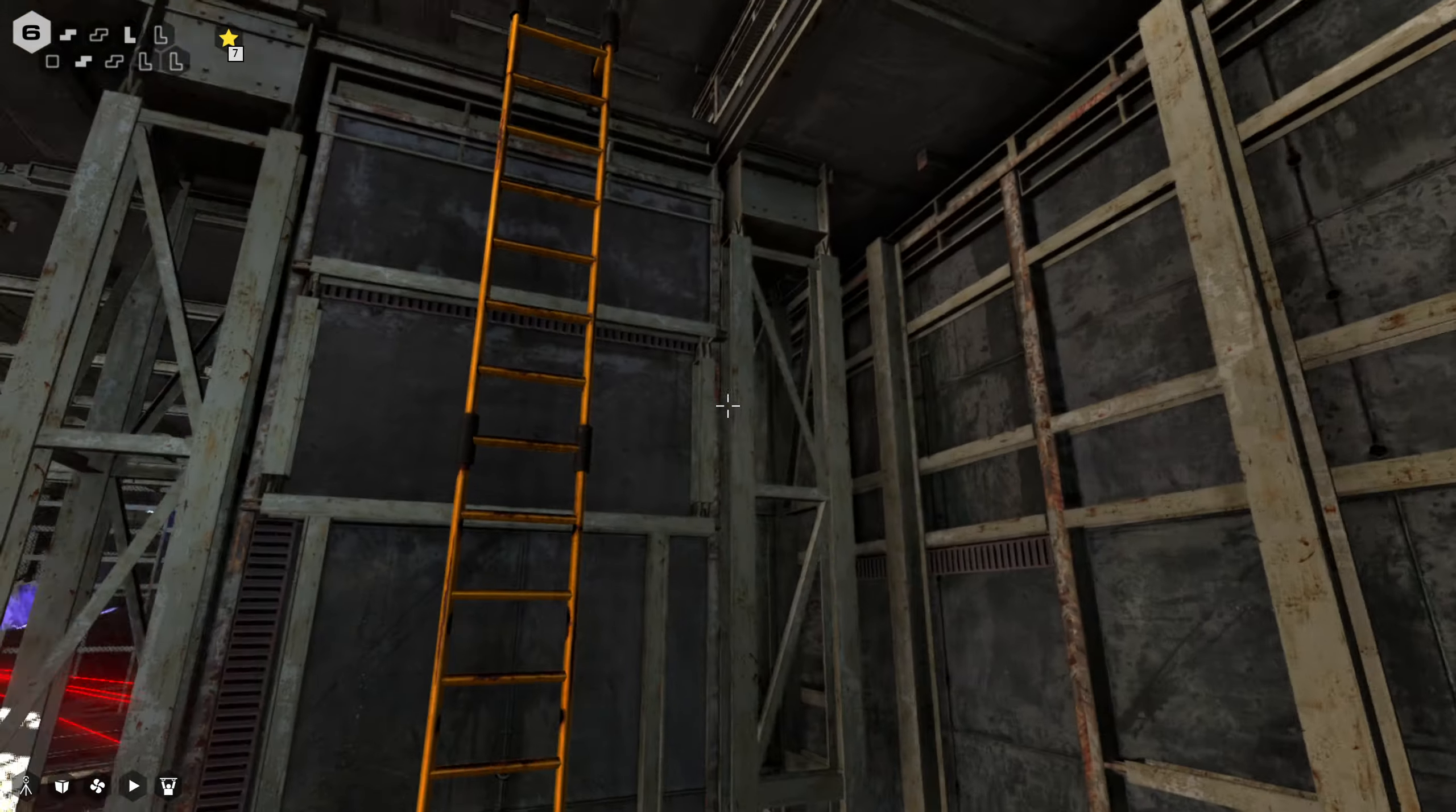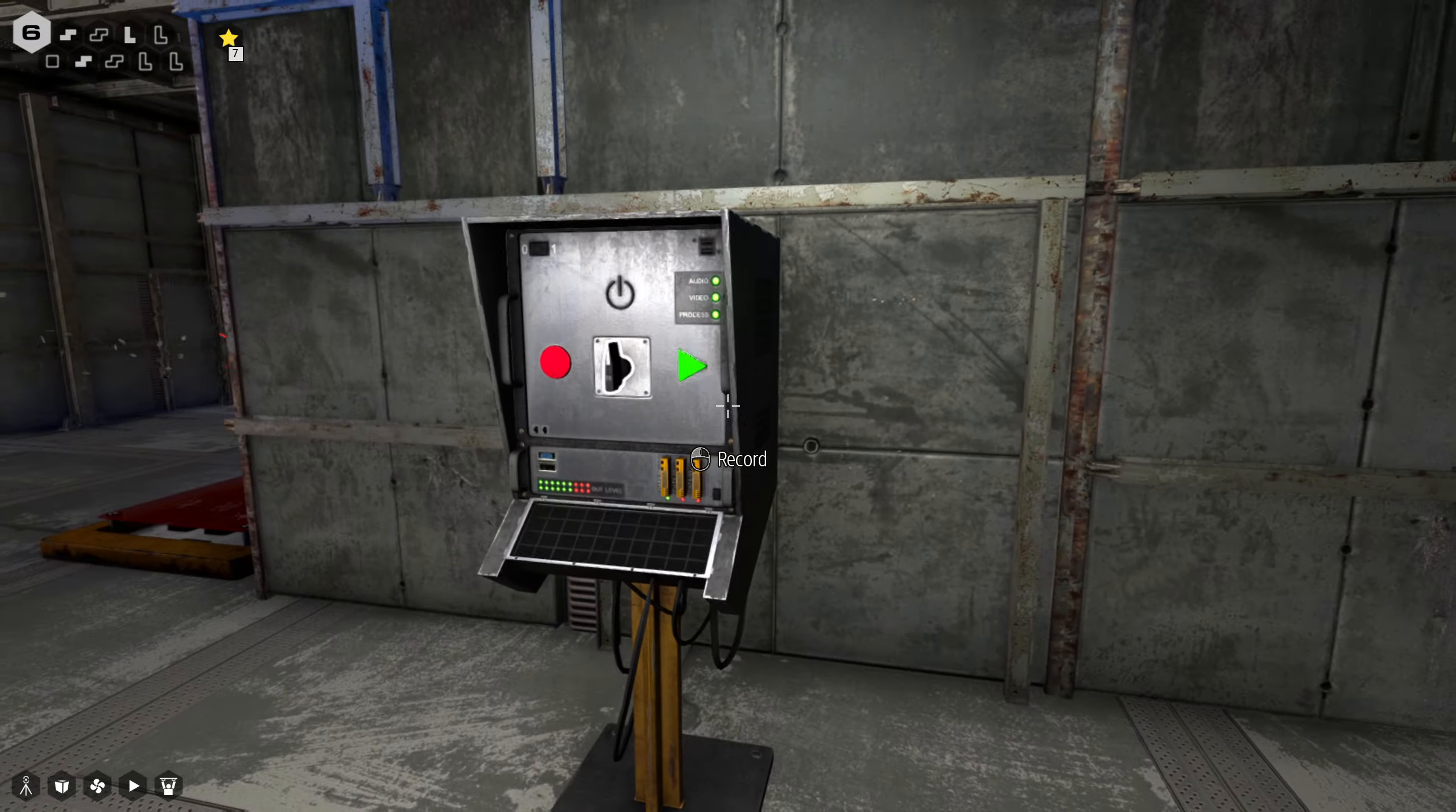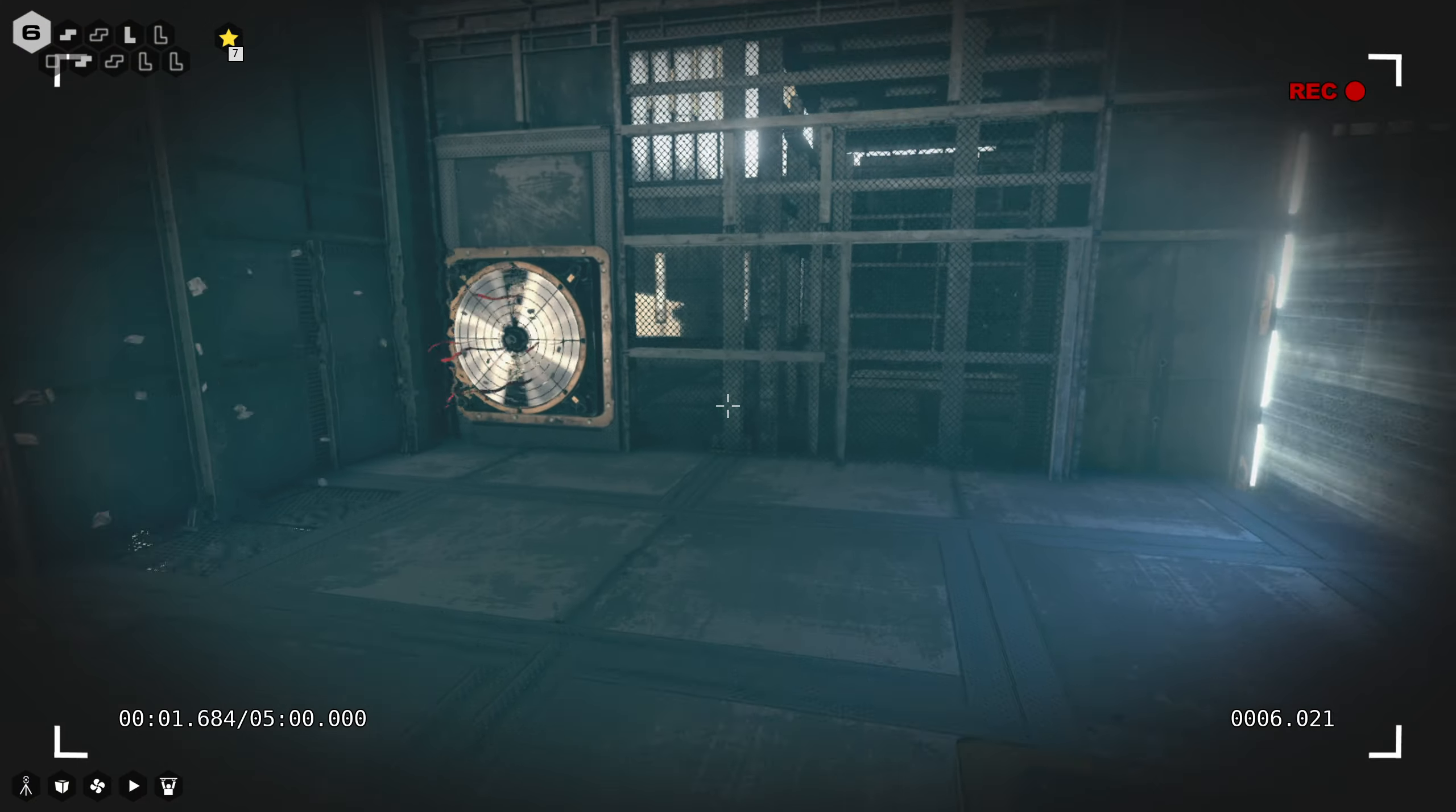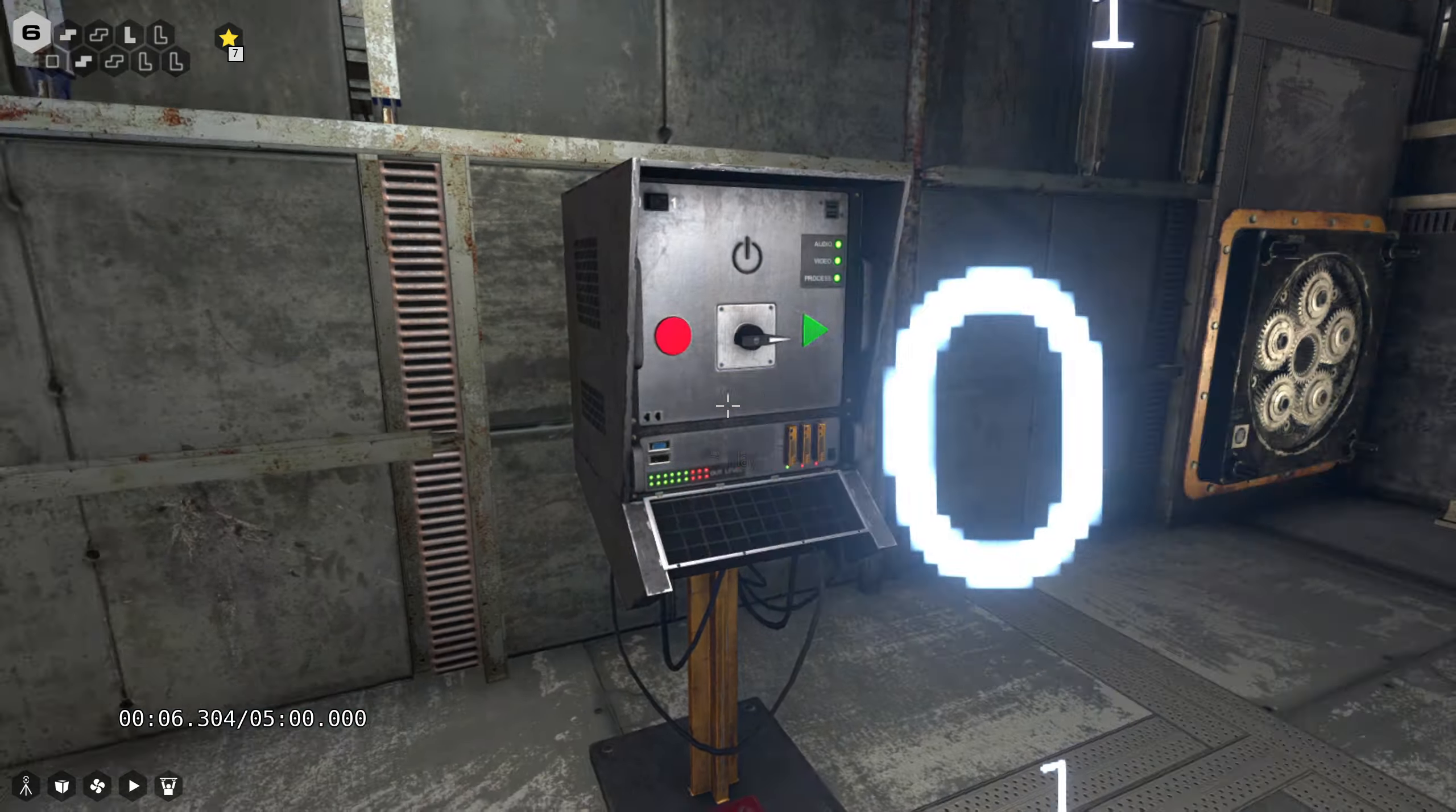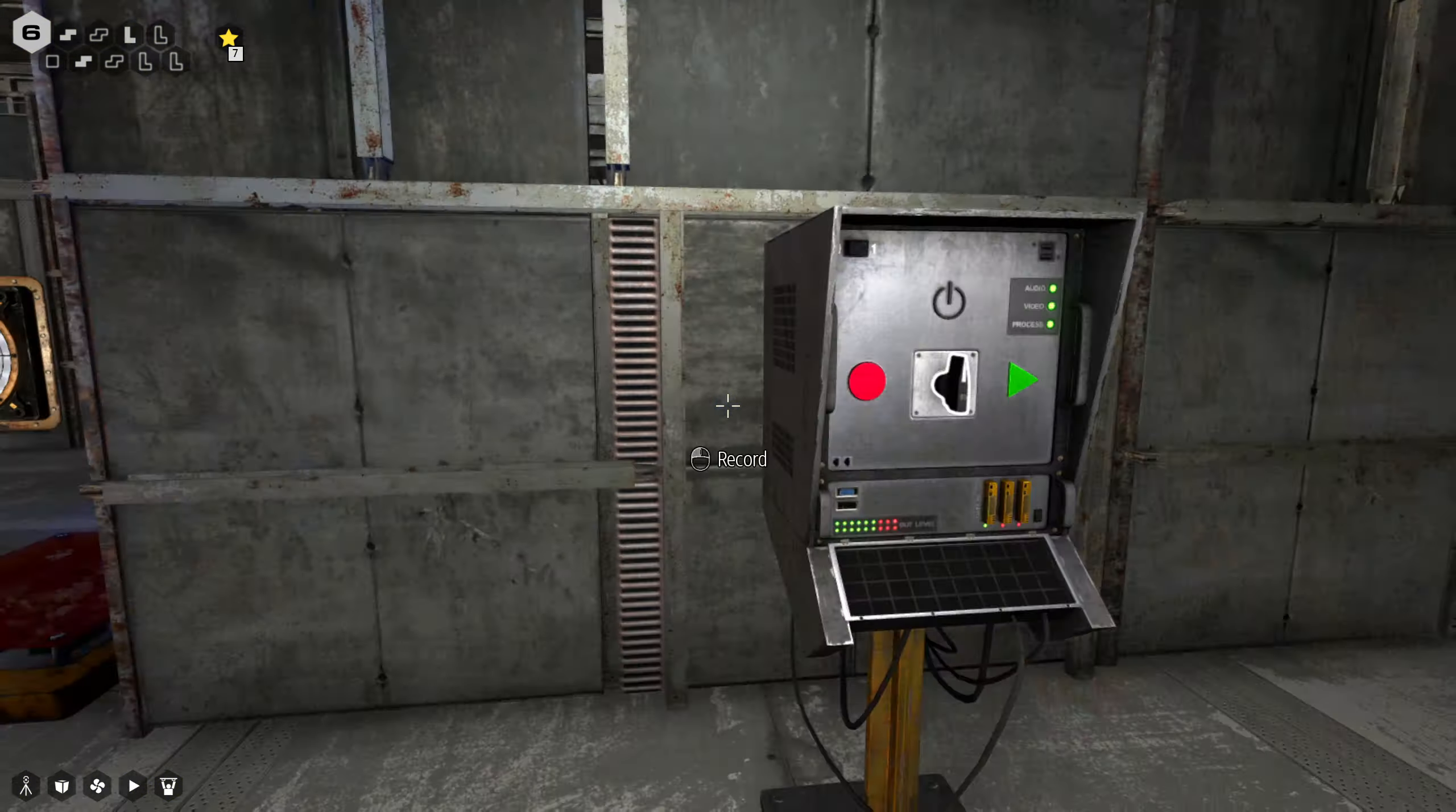You know what I want to do though is jam that fan there, which is easier said than done. There you go. Now if I come up here and I make a recording.